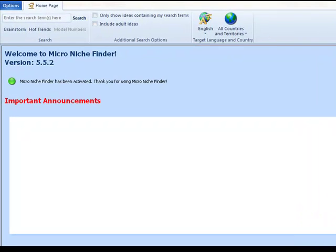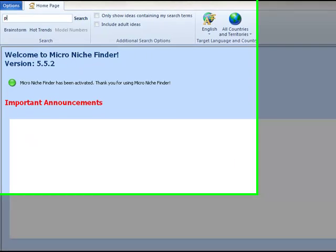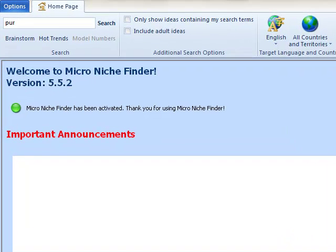Here's one of my favorite ways of using Micro Niche Finder, and that's finding lucrative keyword terms that I can monetize using AdSense. I'll show you an example. I'm going to type in a descriptive phrase: purple. Let's see what Micro Niche Finder turns up.